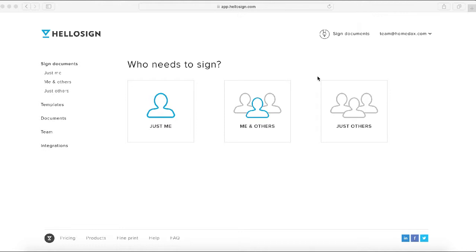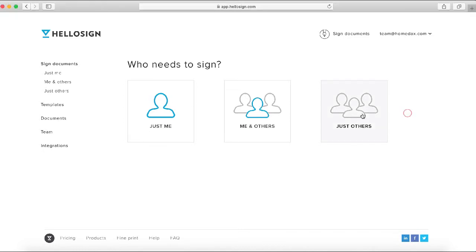Once you've created an account, this is the dashboard you'll see. You'll want to click on the appropriate button here for who's signing. Generally speaking, we're going to click on the 'Just Others' button.